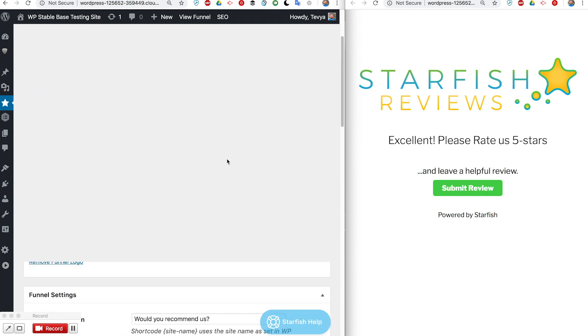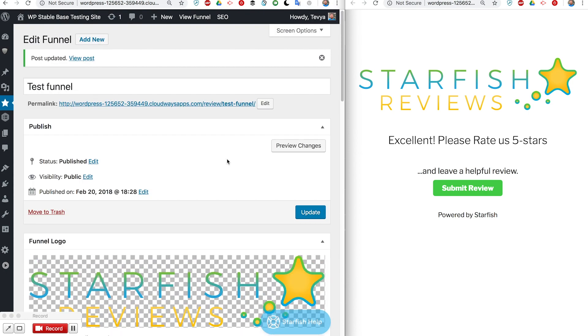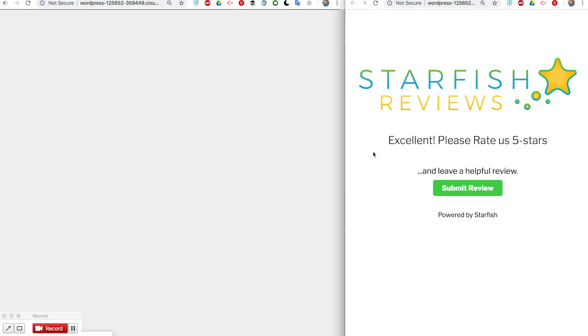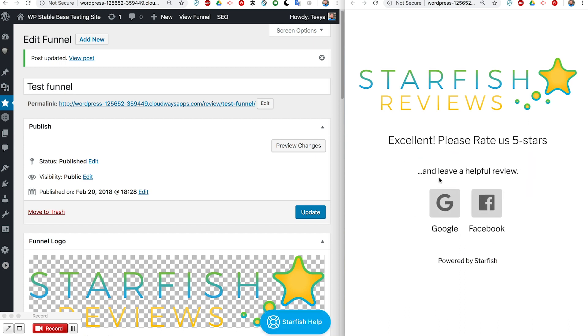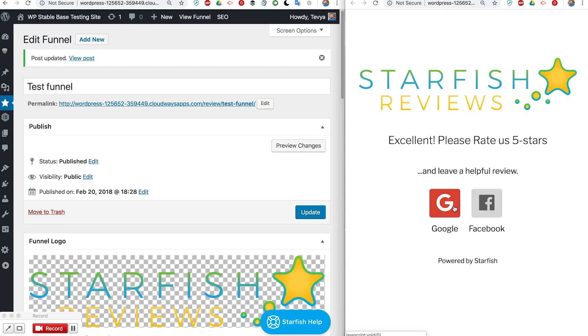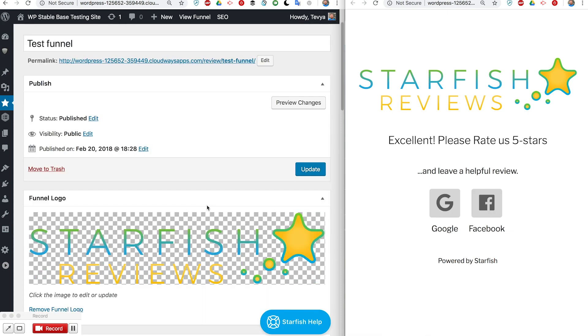Now if we click the happy face, we've got two destinations where they can leave it. Maybe you'd want to change what that says instead of 'leave a helpful review', say 'leave us a review on one of the following sites' or something like that.